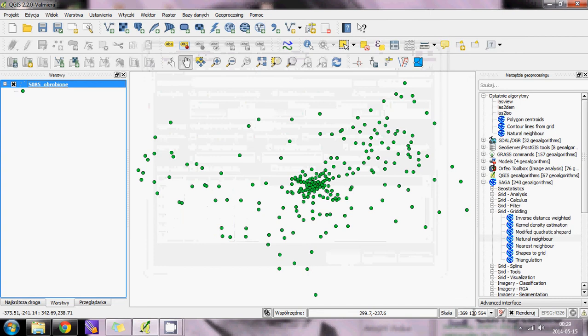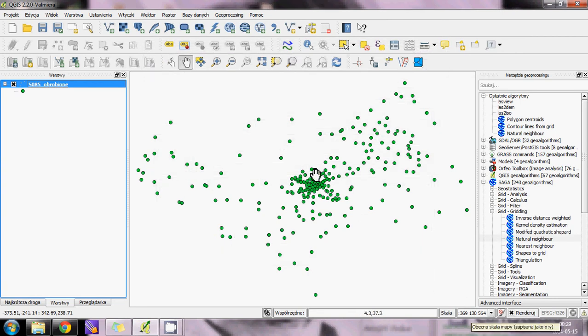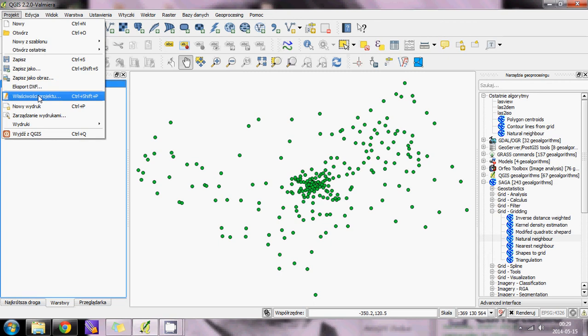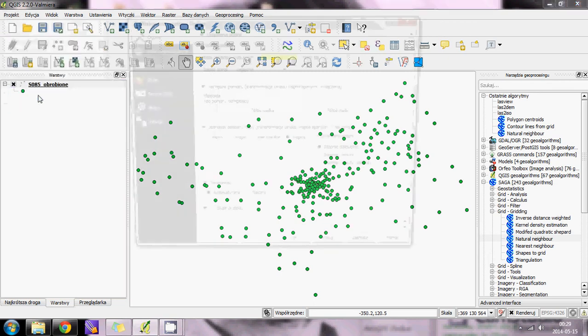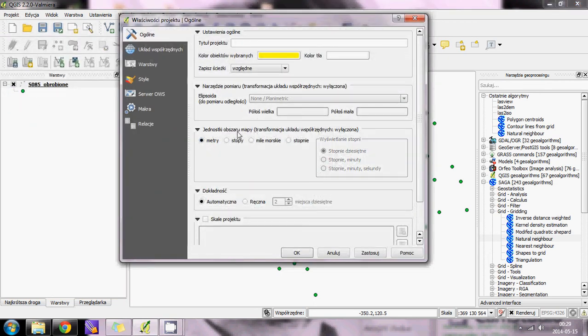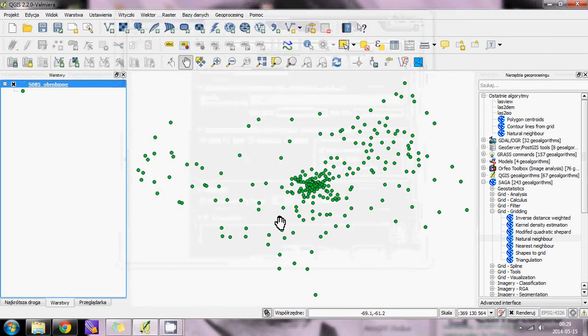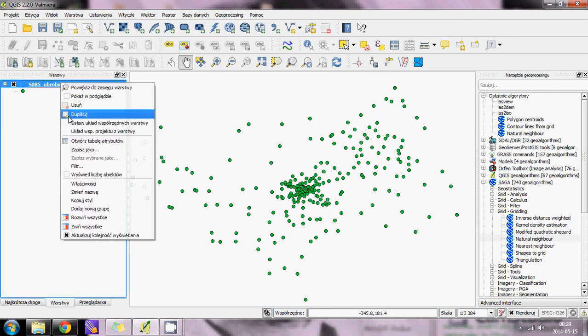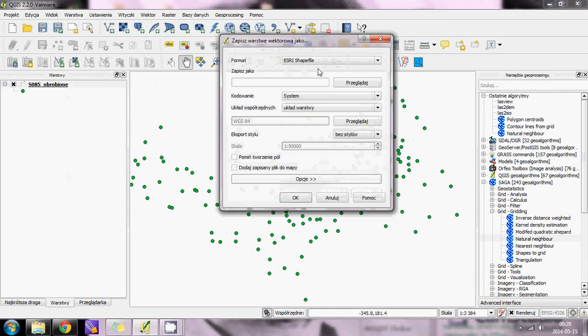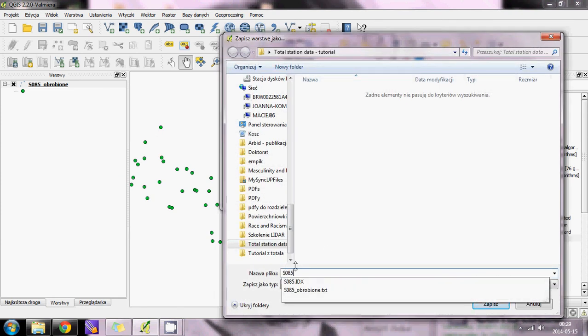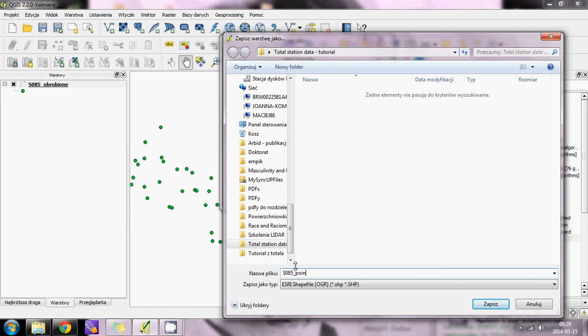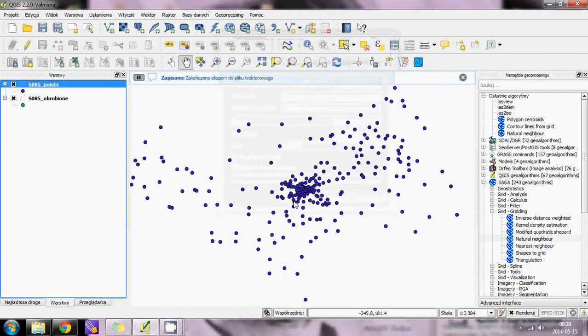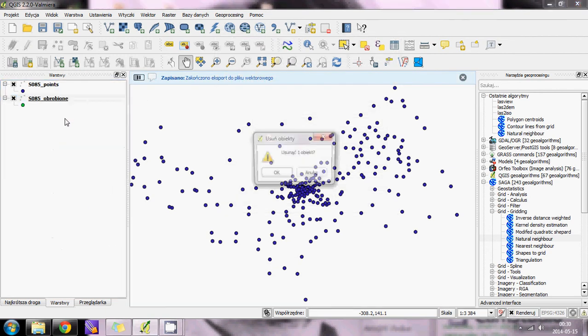As you can see, the scale is really weird. Go to Project Properties and change the units of the map area to meters. The scale is now normal. Save that layer as a shapefile - it will be S085 point. Add that file to the map and delete the original text layer.